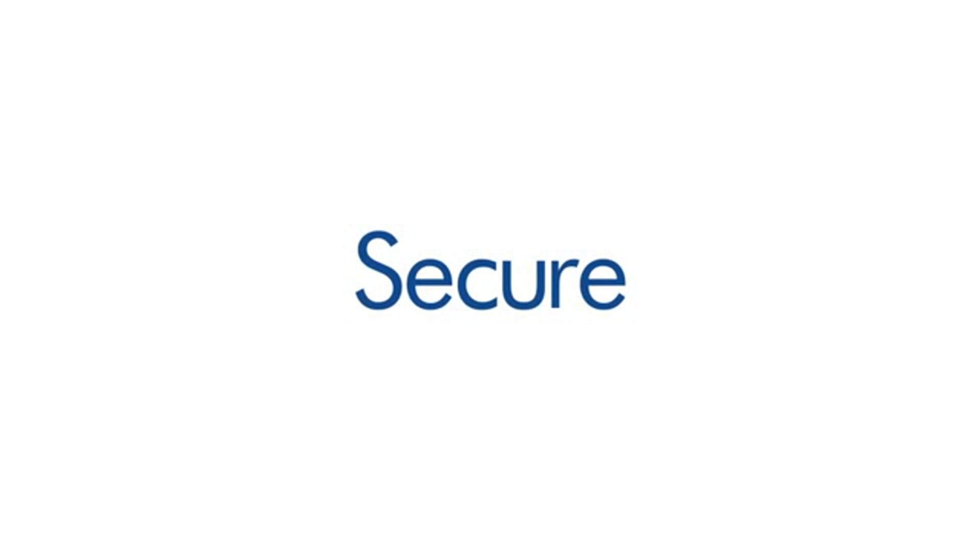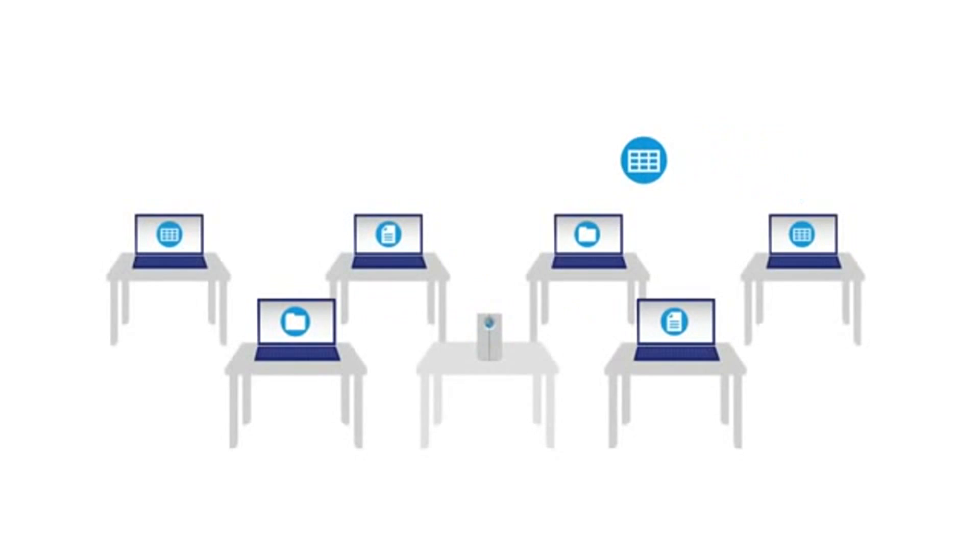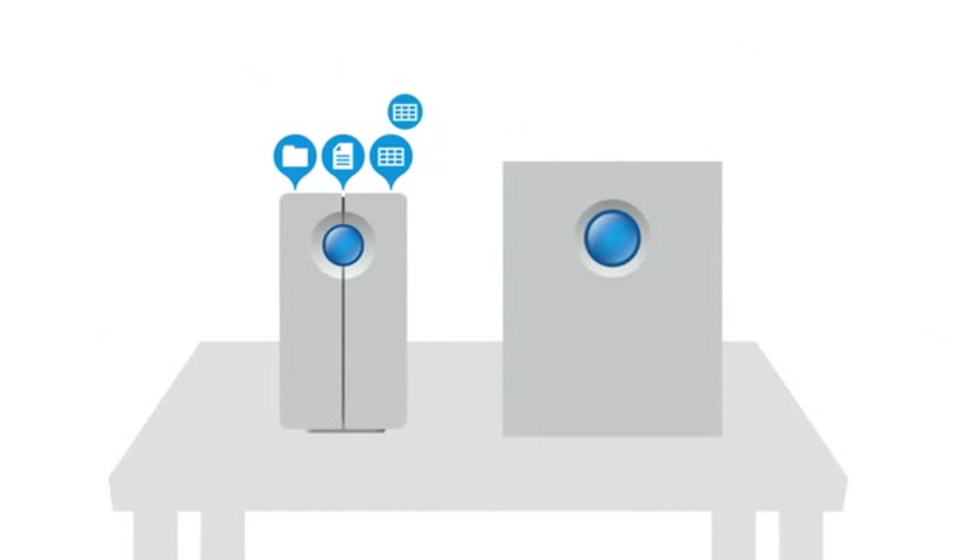Because digital data is crucial to your business, back up all the computers on your network using your choice of software, and then back up your LaCie NAS for double security.